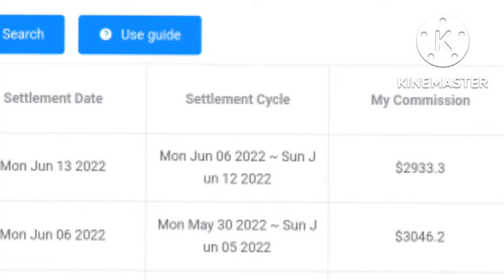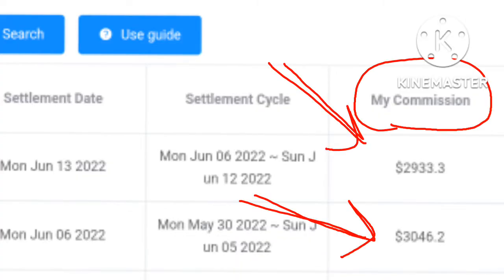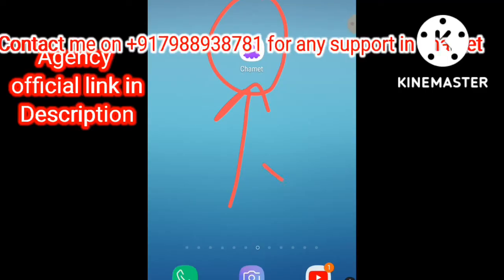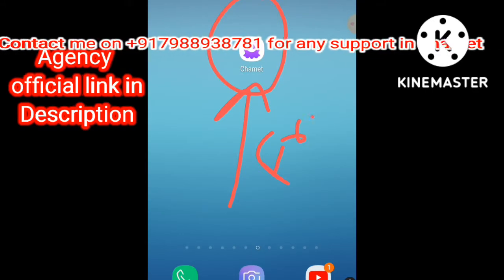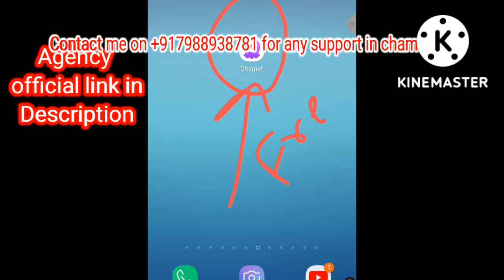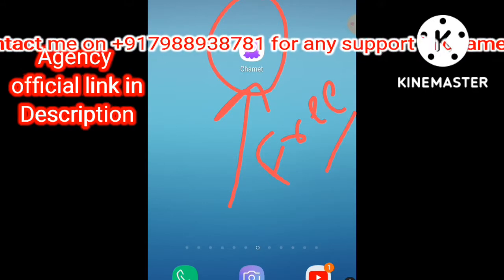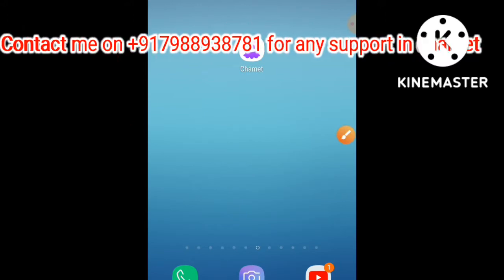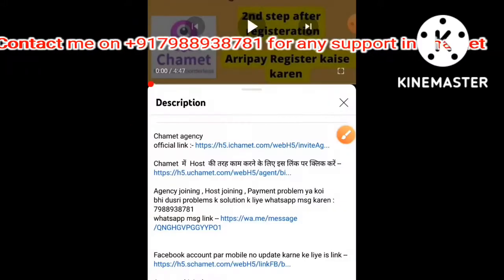Hello everyone, I hope you all are good. In this video we will discuss how to become a Submit agent free of cost, or create your own agency free of cost.